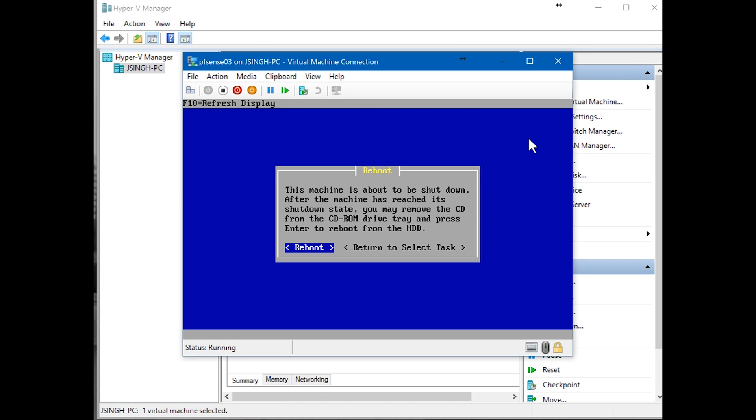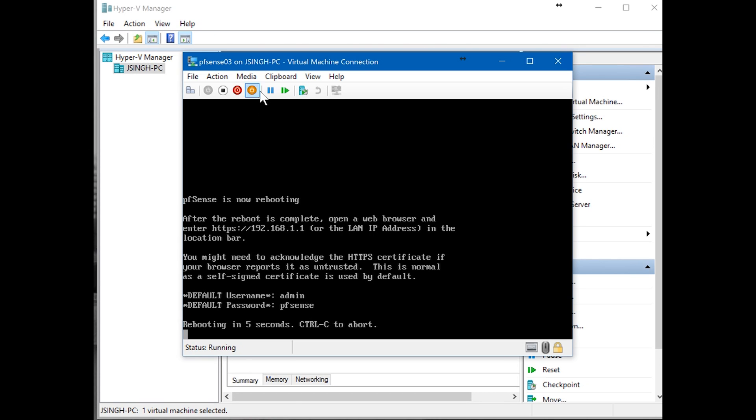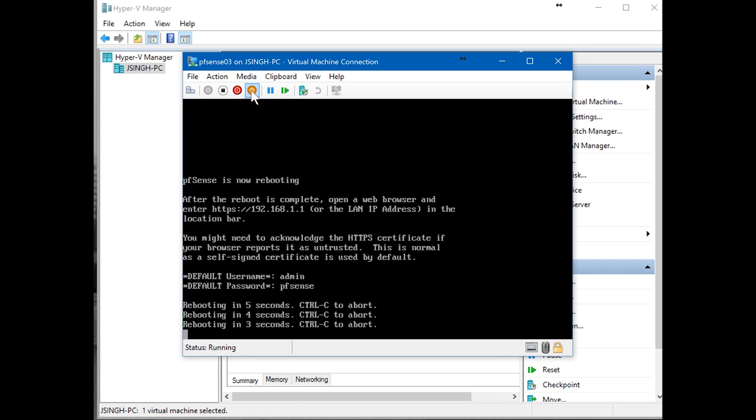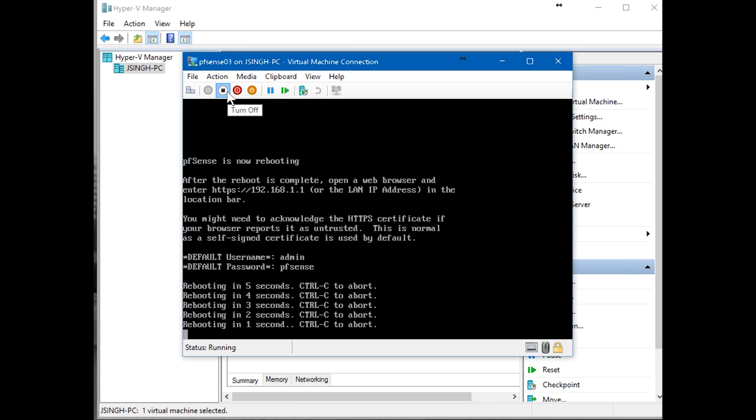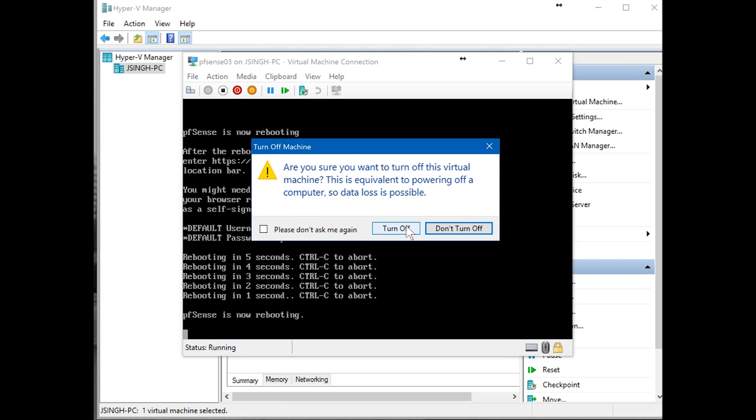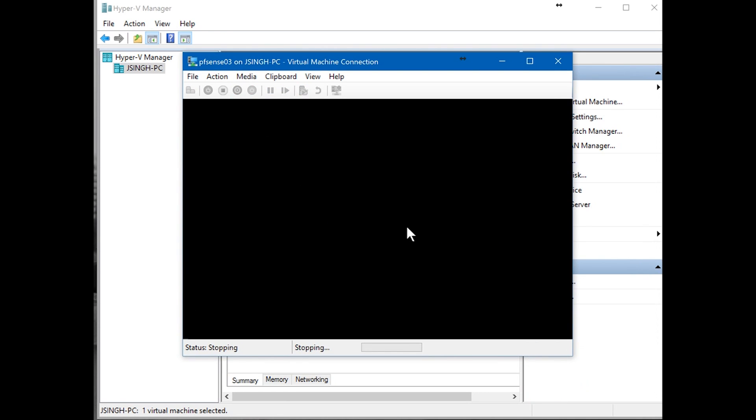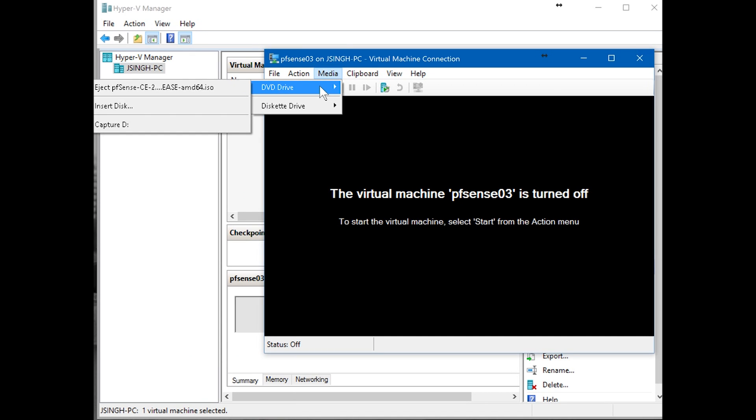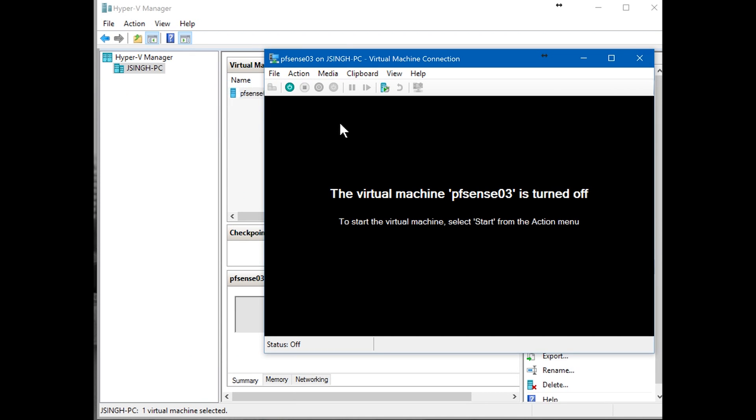It's going to prompt us for a reboot. This is very tricky. If you're going to reboot, because we have the ISO file attached, it's going to boot from the ISO file. We do not want it to boot from the ISO file, we would like to boot from the installation VHDX from where we have installed pfSense. If you hit reboot and then turn off, you have turned off the machine. Go to media, DVD drive, eject pfSense. So you have ejected the ISO file.